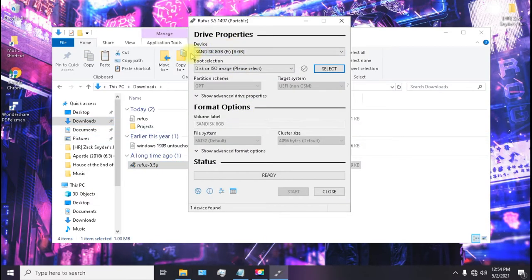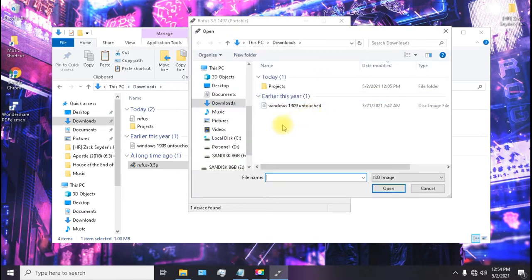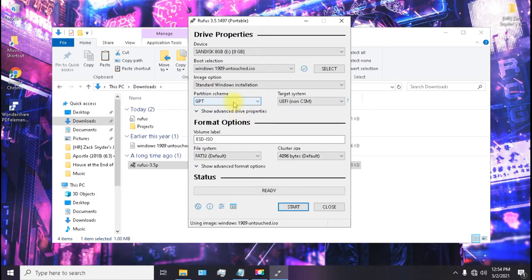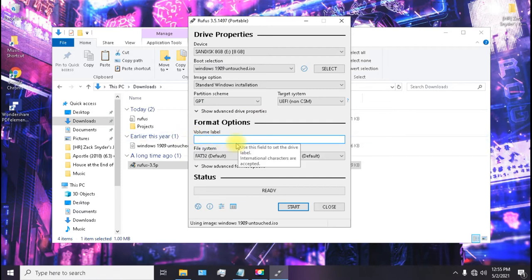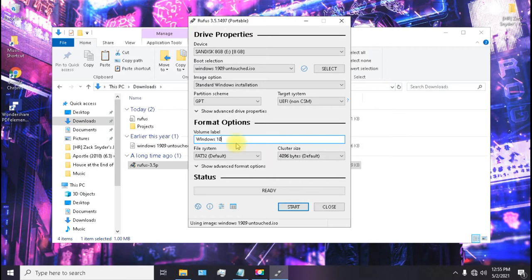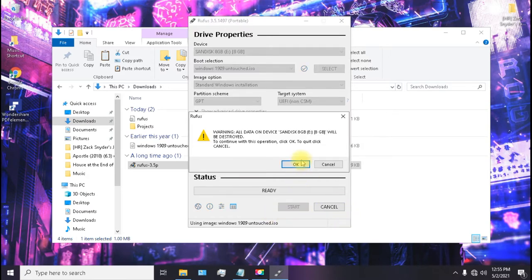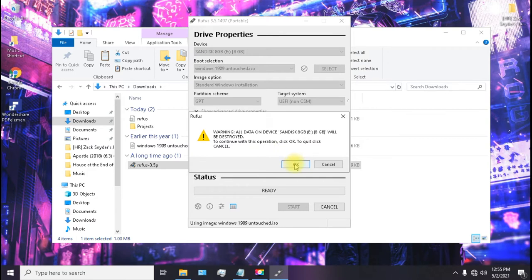So here is my USB. Now select the Windows 10 ISO which you have downloaded. Open. And select partition scheme to GPT. And you can change the volume label to anything like Windows 10. So click on start. Just a small warning that all the data will be formatted on the USB. Click on OK.